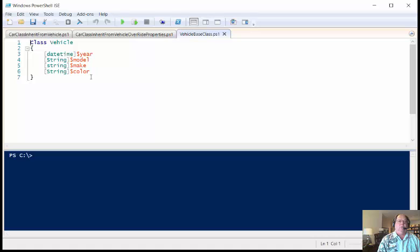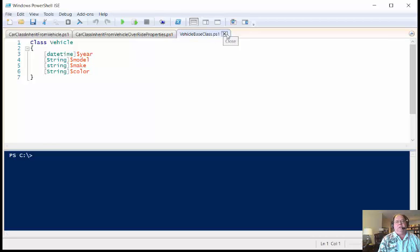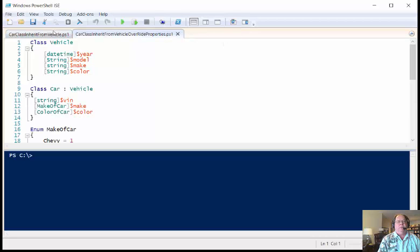And then once I do that, when I go to create my car class, for instance, I just simply inherit from this class and then I can use that. So, here's an example then.